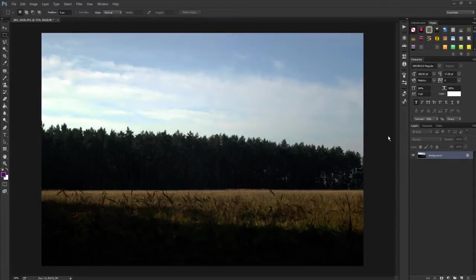Hello and welcome to a new Photoshop tutorial. Today I want to show you how you can replace a sky.